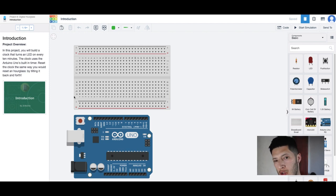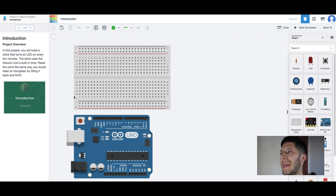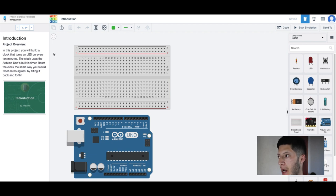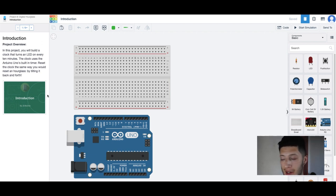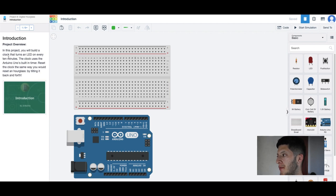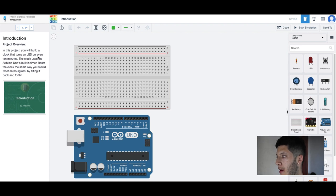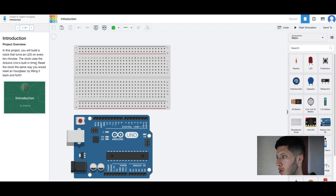What's up everybody, welcome to my new video. Today we are building a new project, the digital hourglass. I don't know what it is yet, but we're about to find out. In this project you will build a clock that turns an LED on every 10 minutes. The clock uses the Arduino Uno's built-in timer.